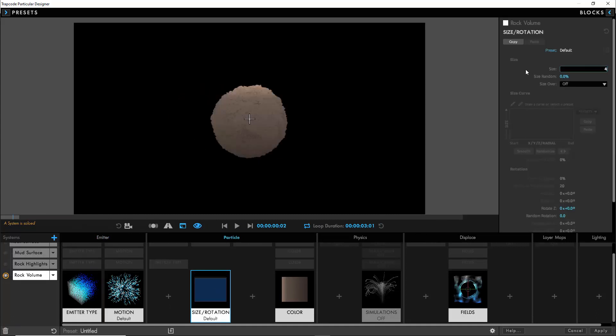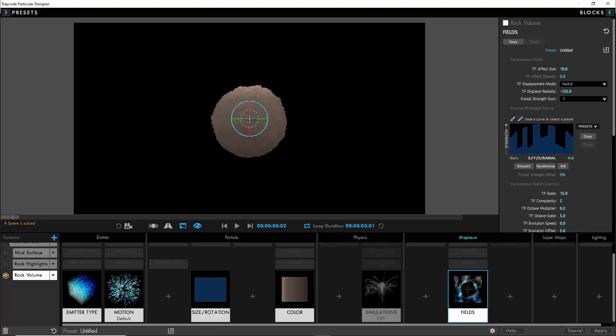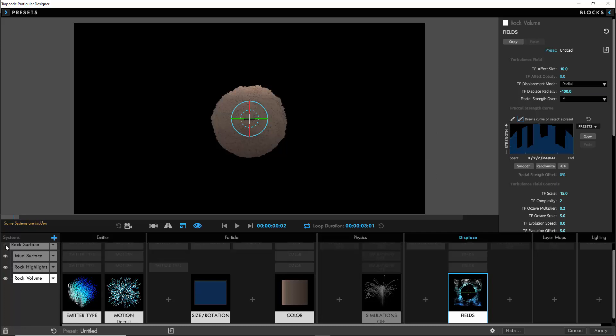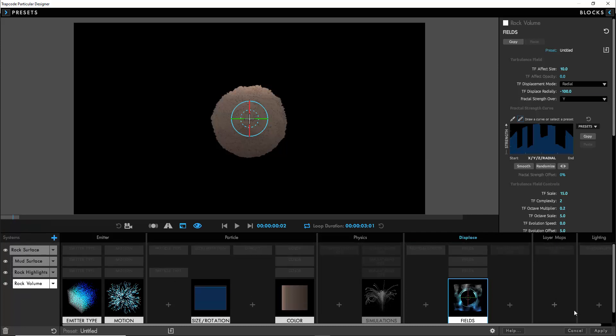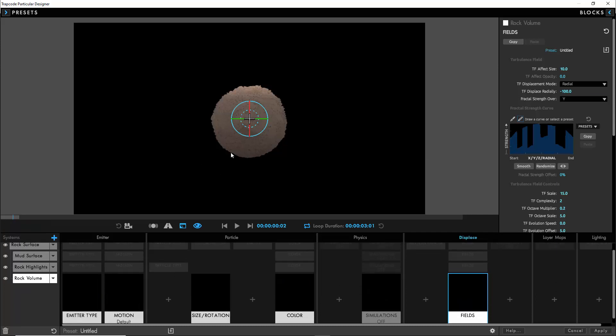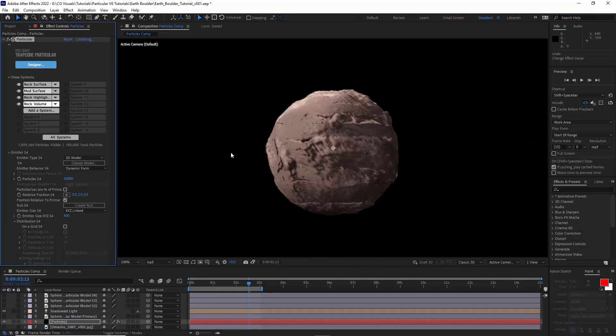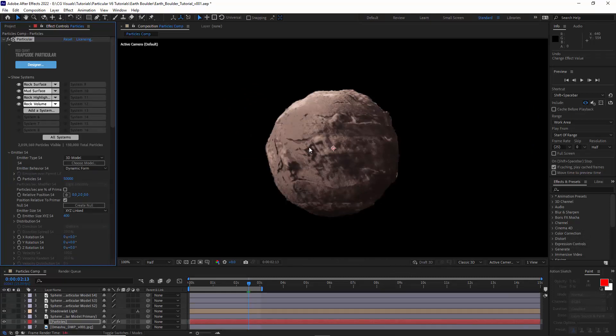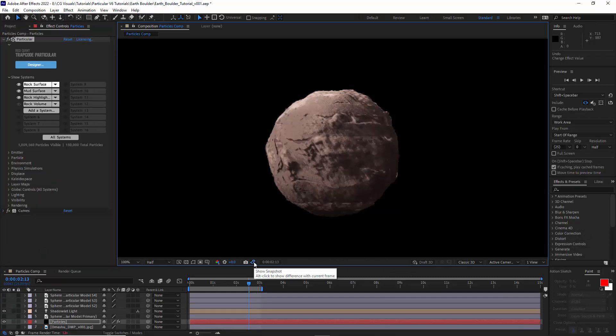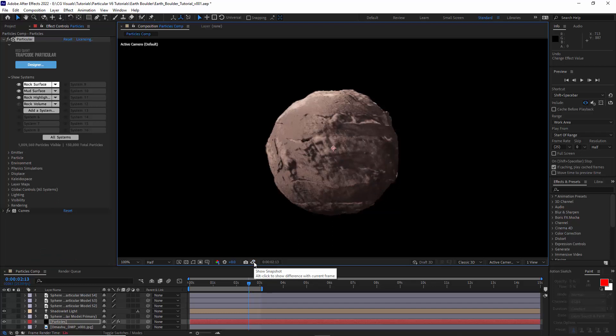We actually are going to want to increase the particle size as well so we'll increase that to four. Now we shouldn't have the same issue we had last time. We will also bring down the displacement a little bit as well and then when we bring it all together we should now have our surface and also a little bit of interior detail as well.